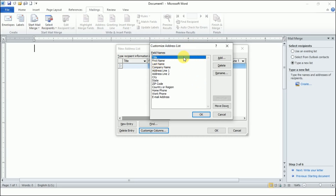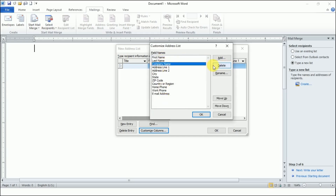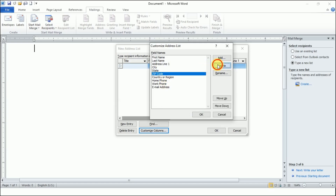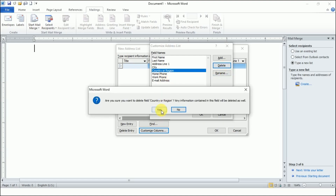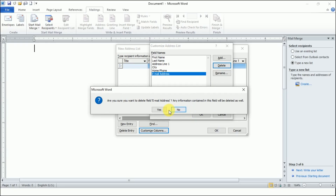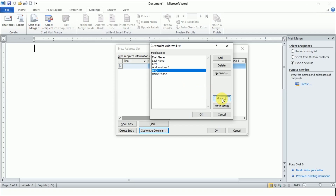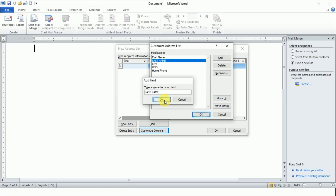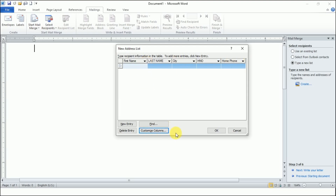We will delete the fields we don't need. We don't want Title — delete it. We don't want Company Name — delete it. We don't want Zip Code or State either. You can keep what you want and delete what you don't, and you can also add new fields. For example, we want to add House Number. We'll move it up using the Move Up button. So we'll be entering First Name, Last Name, City, House Number, and Phone Number, then click OK.